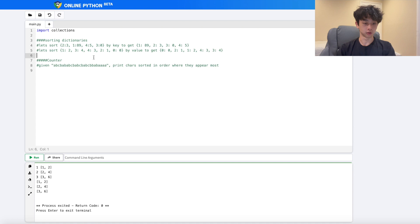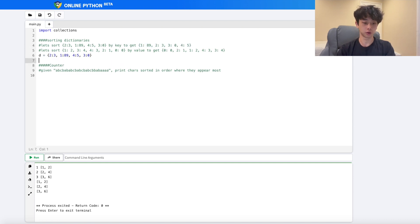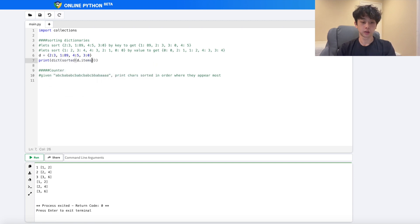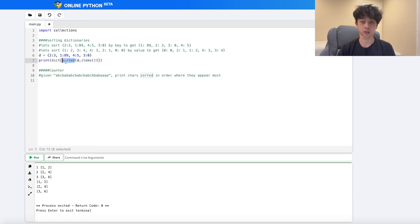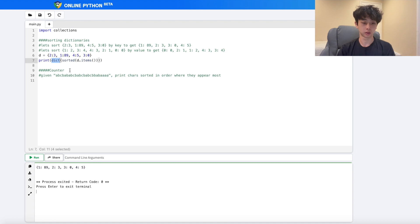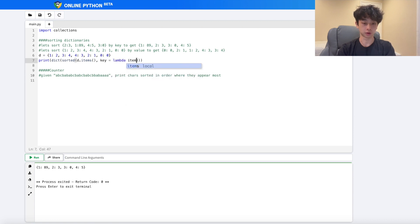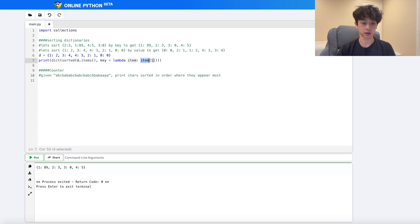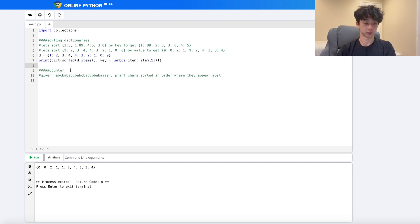Now let's talk about sorting dictionaries. To sort by key: `dict(sorted(d.items()))` — this grabs all key-value pairs, sorts them by key by default, and puts them back in a dict. To sort by value, we add a lambda: `dict(sorted(d.items(), key=lambda item: item[1]))`, where `item[1]` gets the value as the sort key. After sorting we put it back into a dictionary and get exactly what we want.